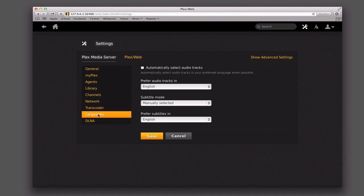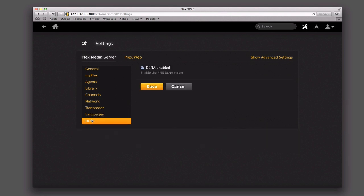Under languages, if you've got other languages or subtitles, you want to select what those are — you can have them preset or manually set. And then finally there's just DLNA, which is basically for different devices that pull PMS server stuff like PlayStation 3 or 4, some televisions as well.